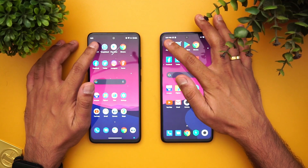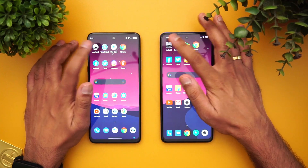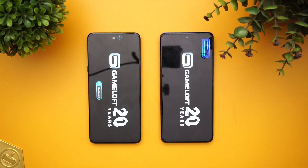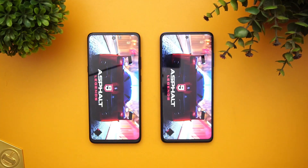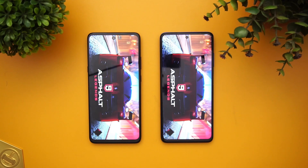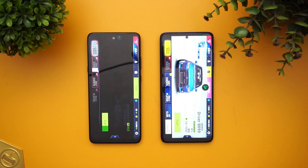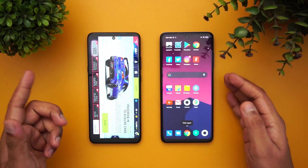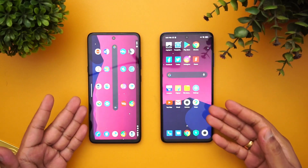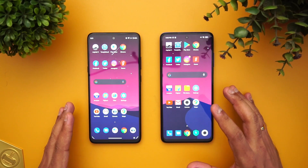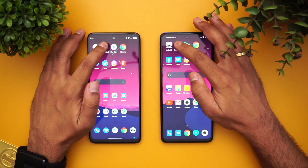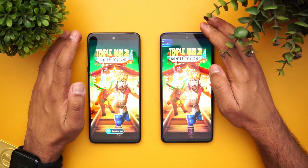First, let's open Asphalt 9 and see which loads faster. The Poco X3 was slightly faster here — it has a gaming mode while the Moto G 5G does not have a dedicated gaming mode, so that definitely makes a difference. Next is Temple Run, and here it was almost the same time, although the Poco X3 had a slight advantage.